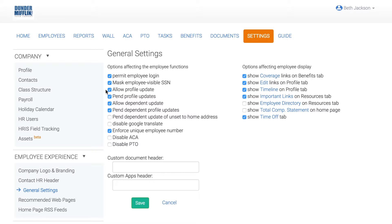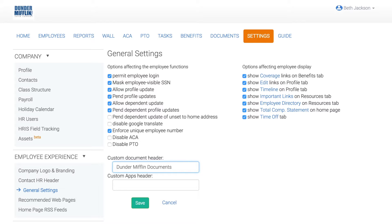You can also customize what information employees can see in Employee Navigator on the right. If you want employees to have access to an employee directory or total compensation statement, just check those boxes. You can also customize the name of the document section — let's call this Dunder Mifflin Documents. When you've made all your changes, click Save.